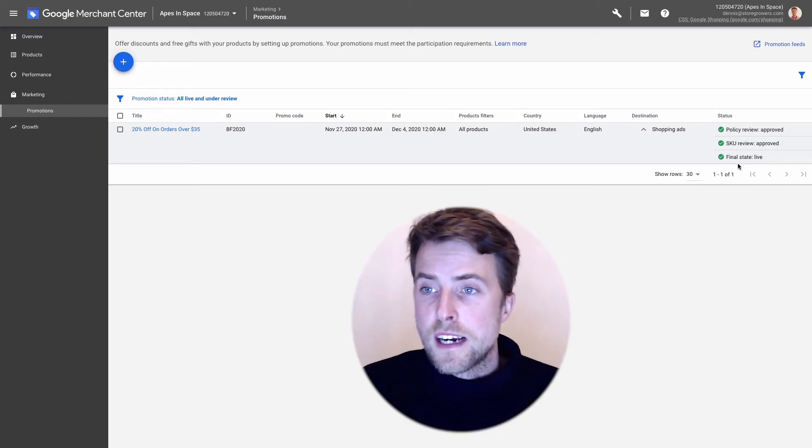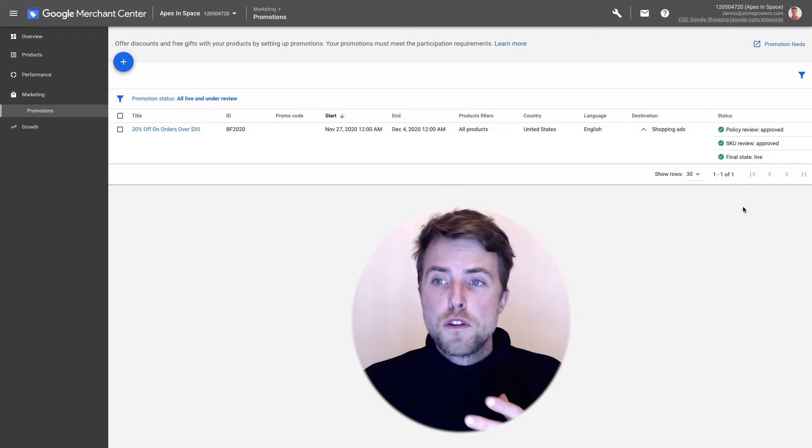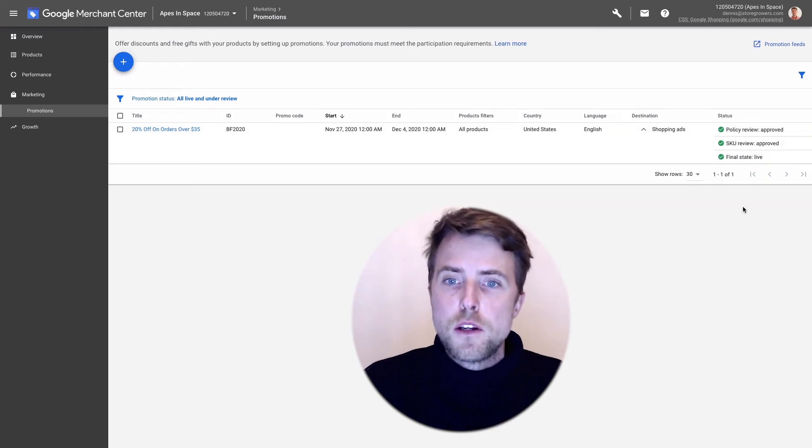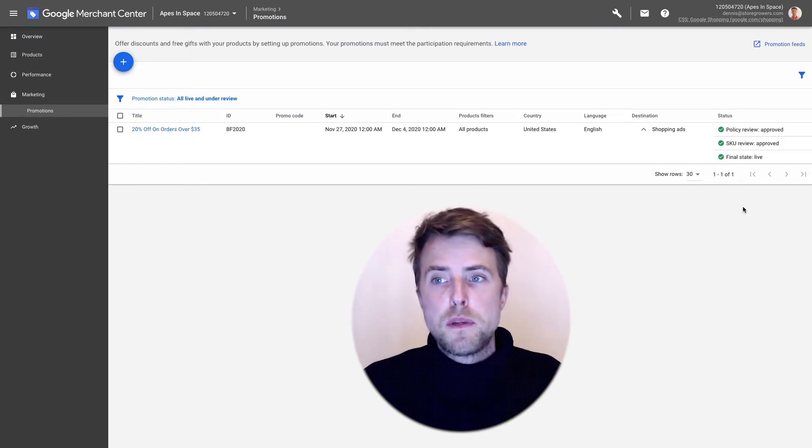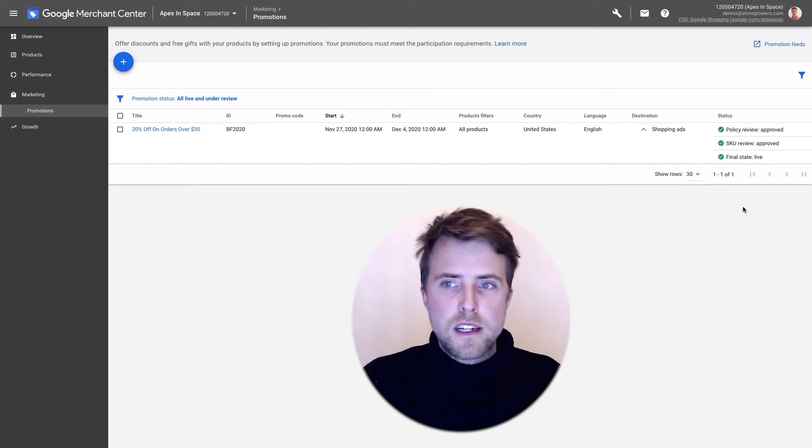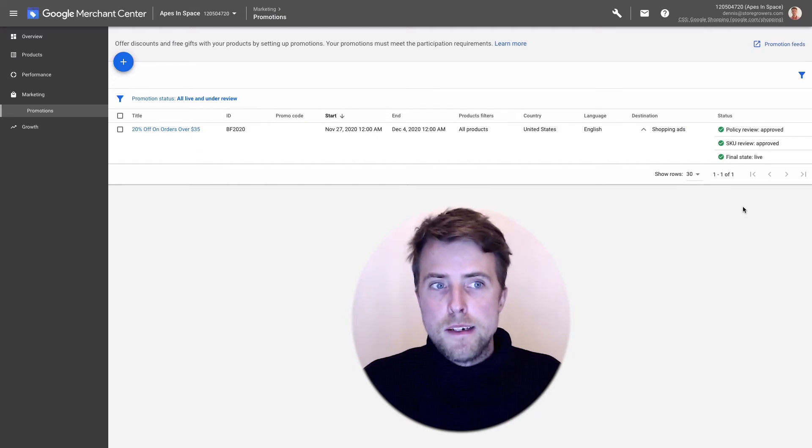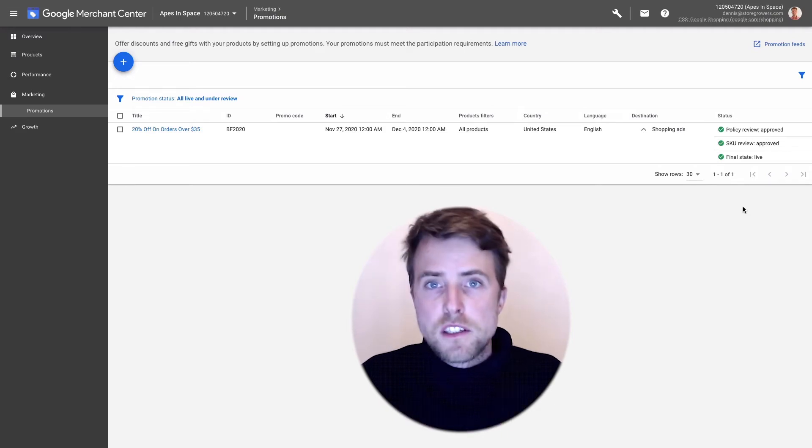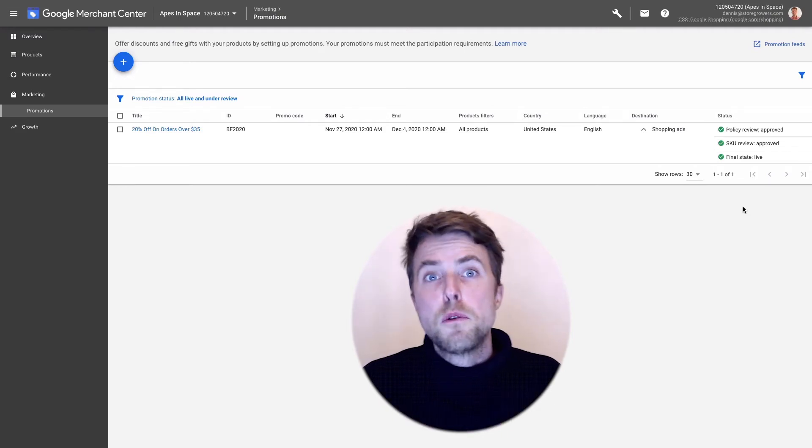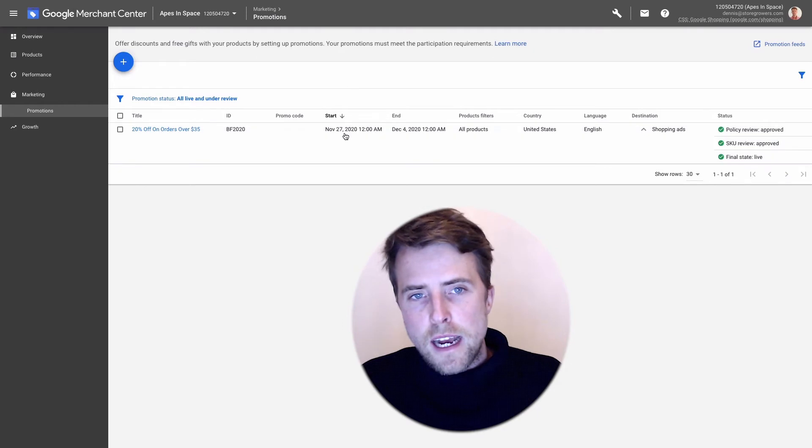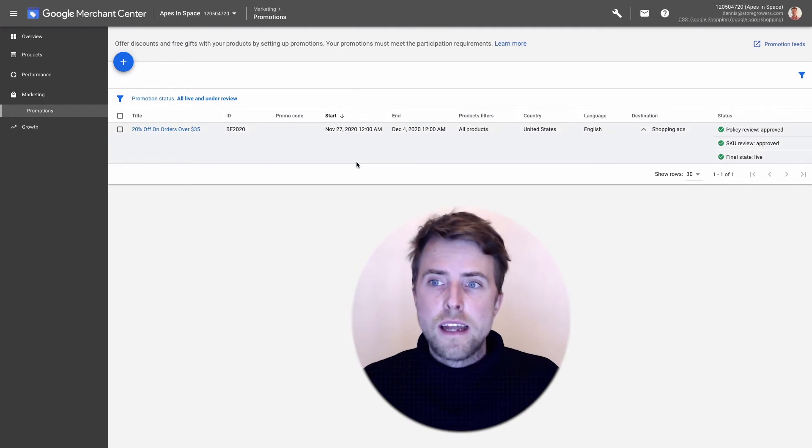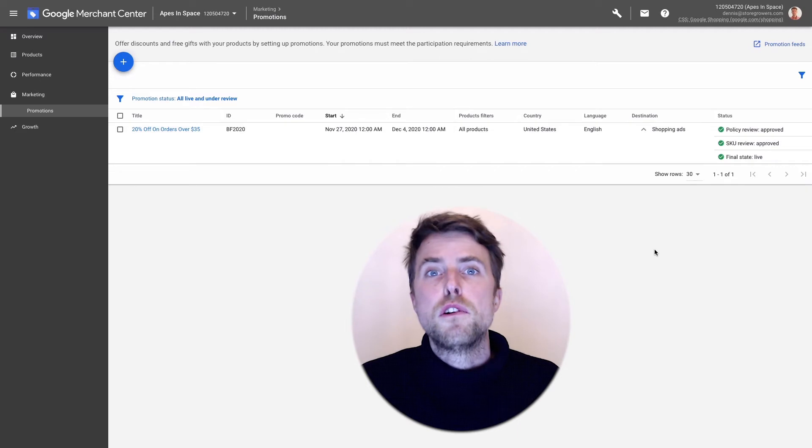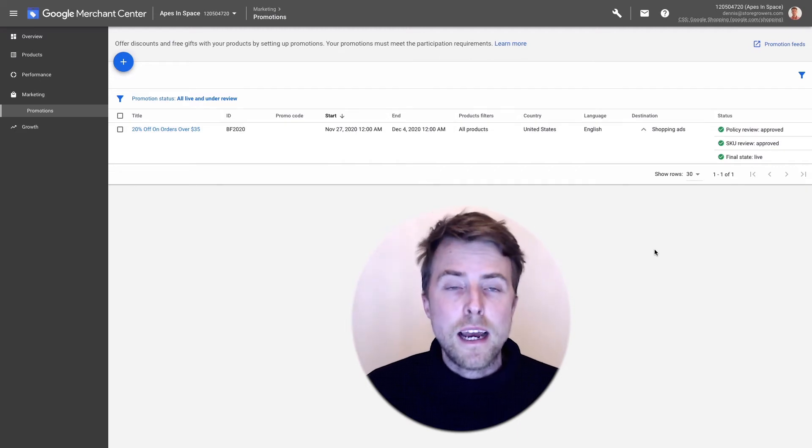On the right hand side here you can see actually the status. Once you create a new promotion it will first be approved policy-wise, if you're using the different kind types of characters and like a pretty general review you will get approved. Then when the start date actually hits, you can set a start and end date, your products will go to SKU review.